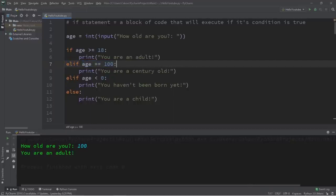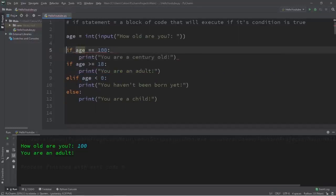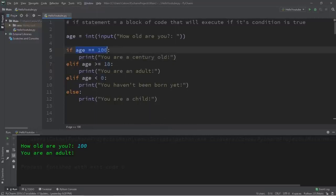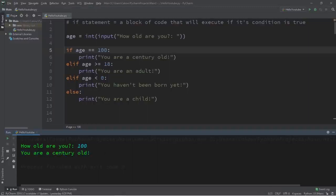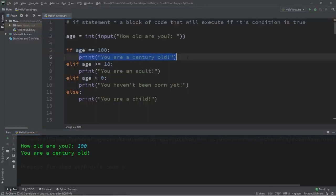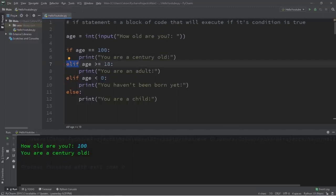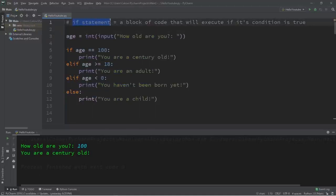Let's rearrange: move the age == 100 check to be the if statement at the top, and make age >= 18 an elif. Now we first check if age equals 100 — if not, check if age is greater than or equal to 18, and follow that order. Running it with 100 now prints 'you are a century old.' We always begin with an if statement, optionally add elif statements, and use else as a last resort. That is the basics of if statements in Python.